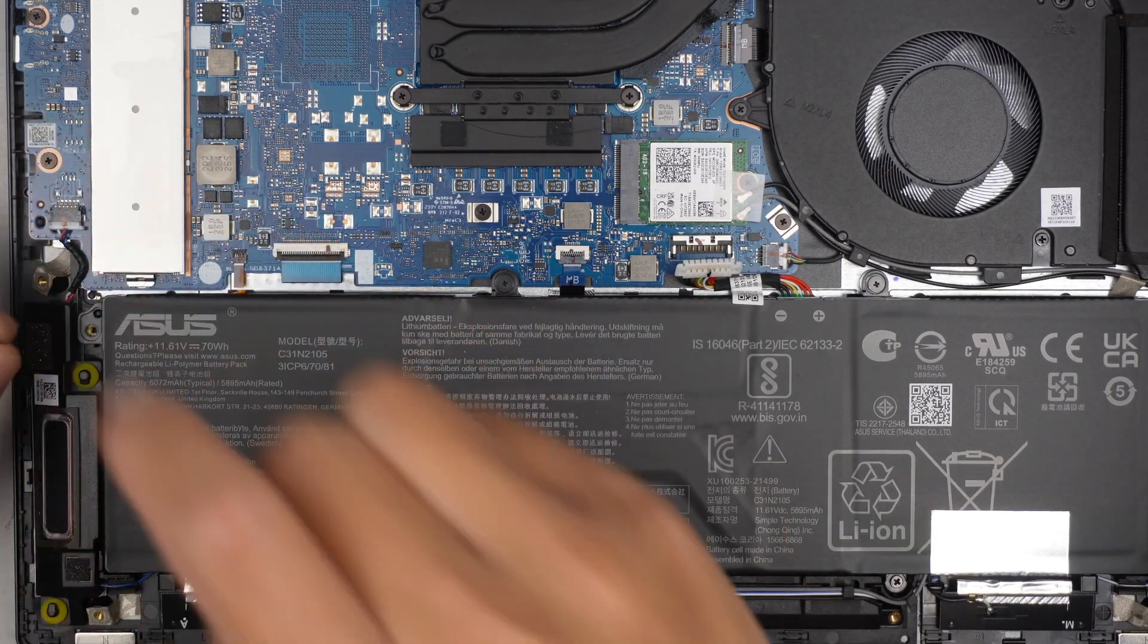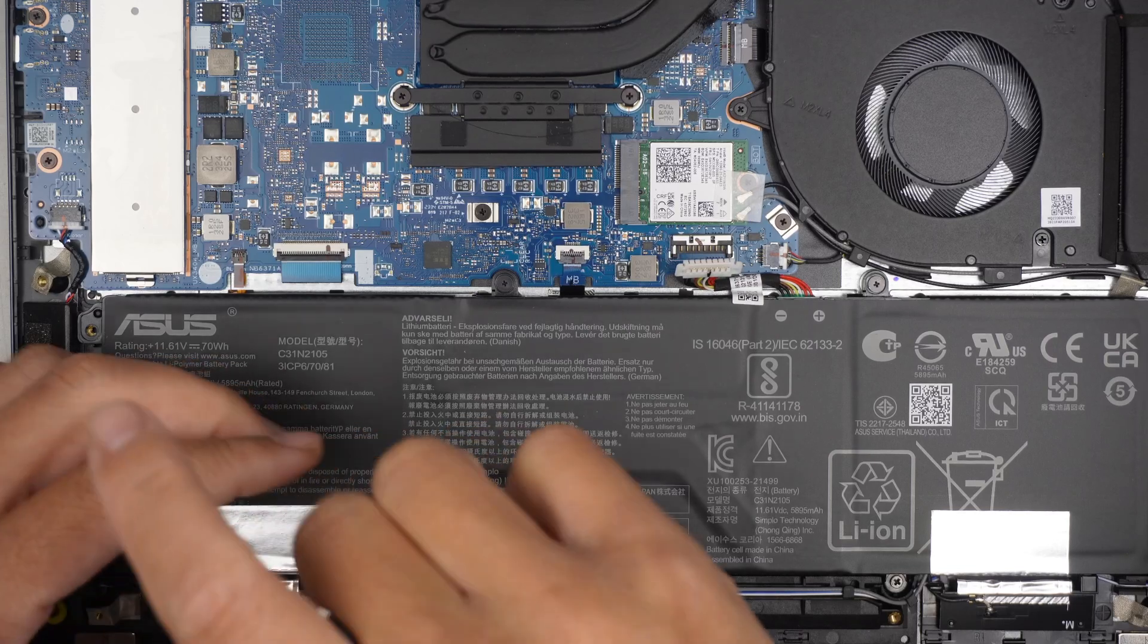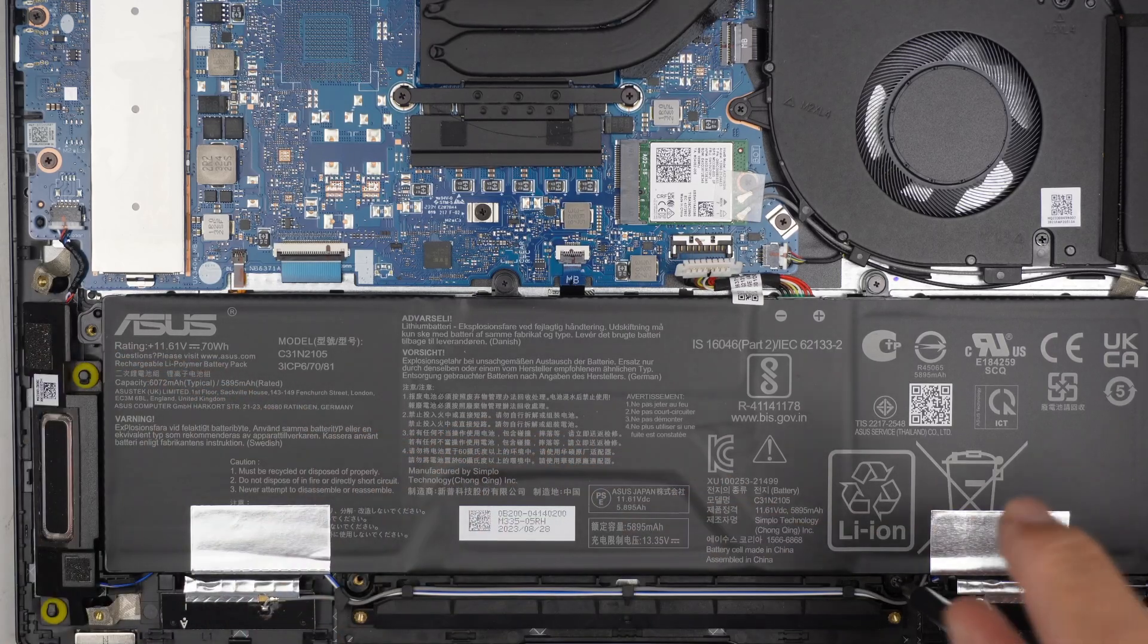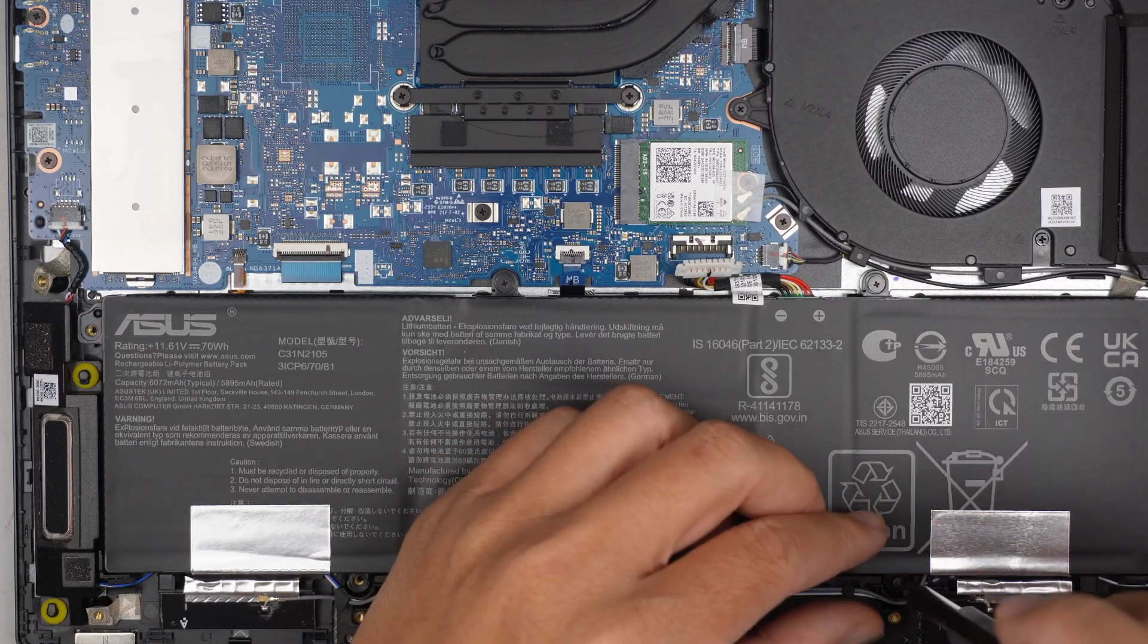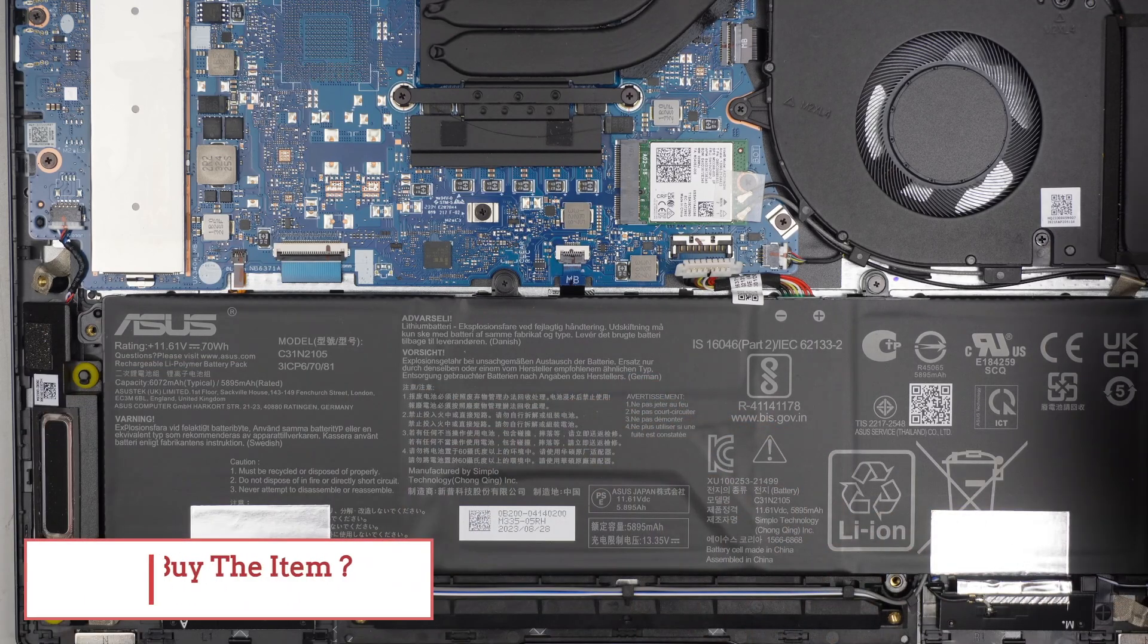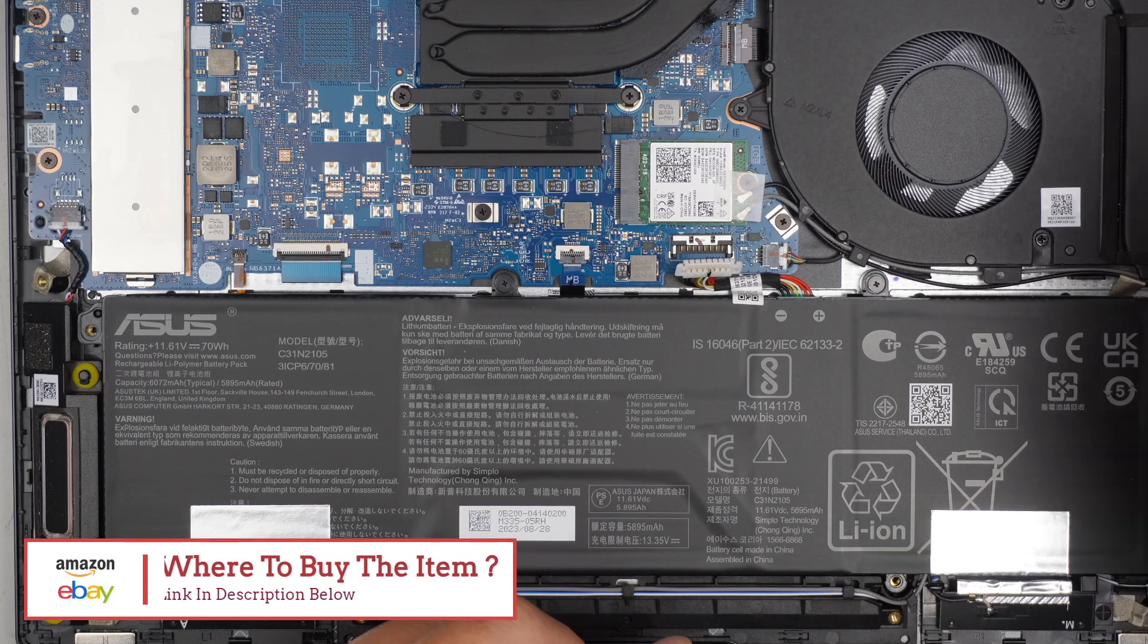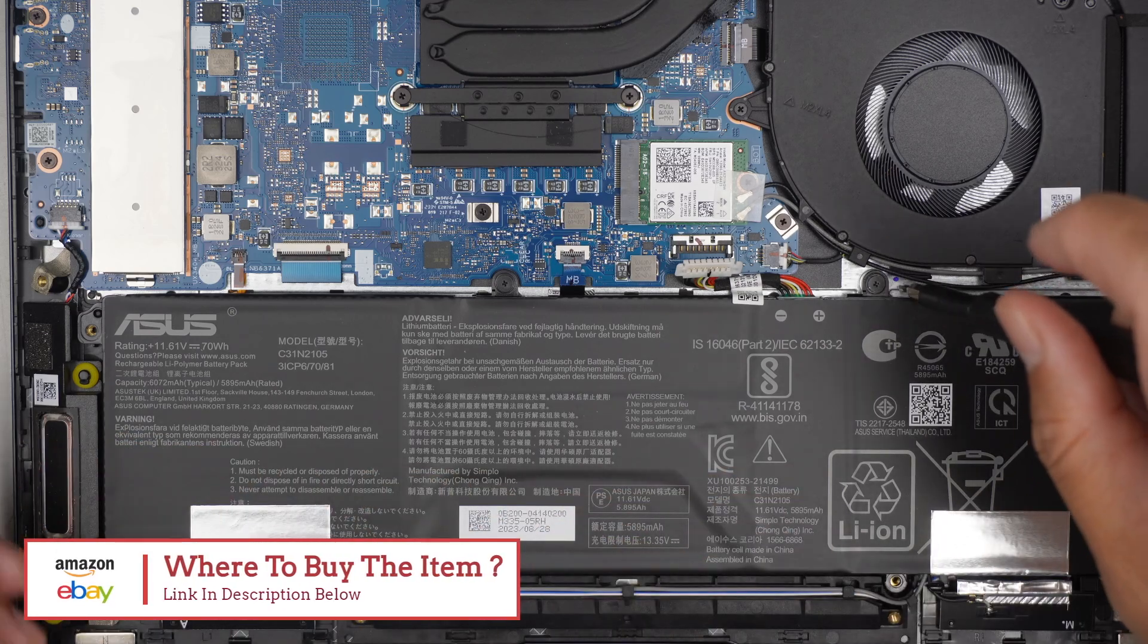If you're not sure where to buy the battery or the tools for this repair, please check the link down in the description below. I'll link it to either Amazon or eBay, where you can find the replacement battery as well as the tools for this repair.